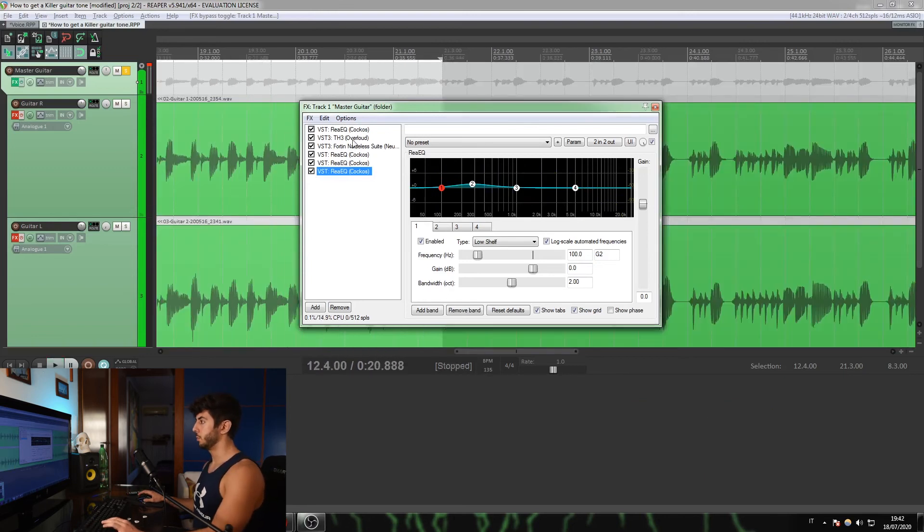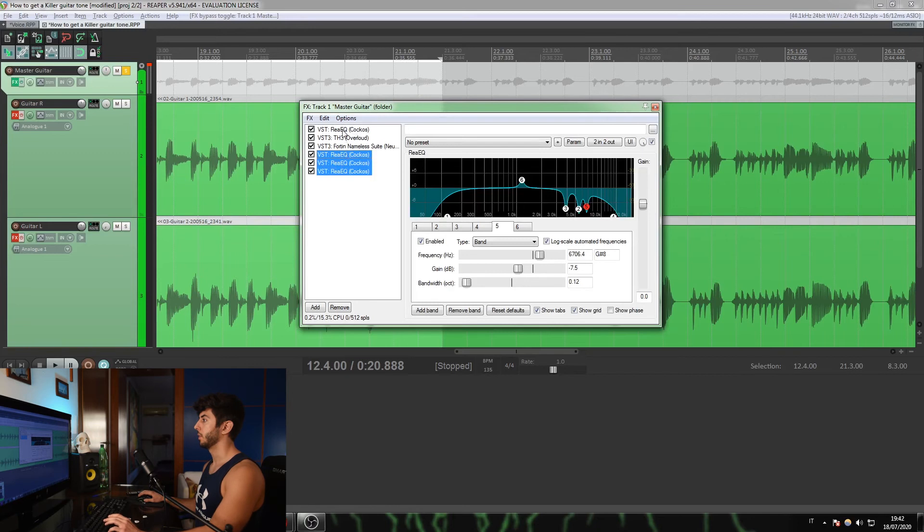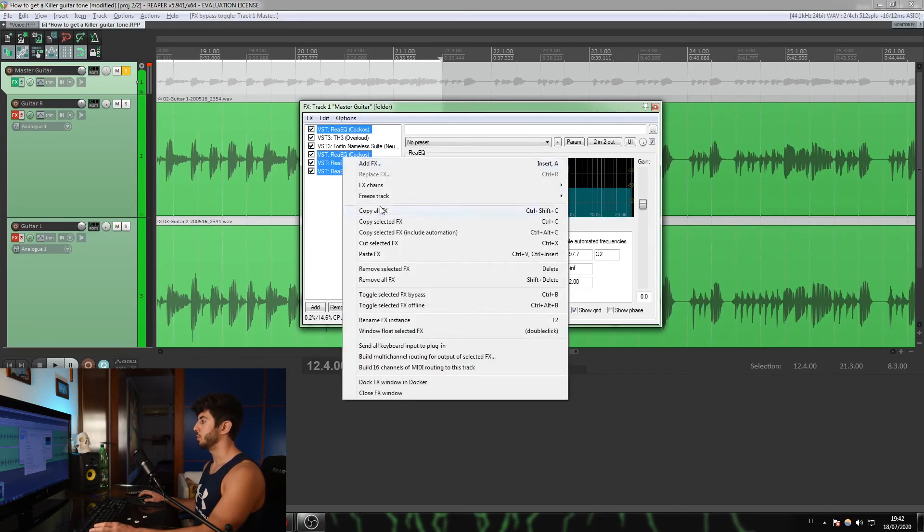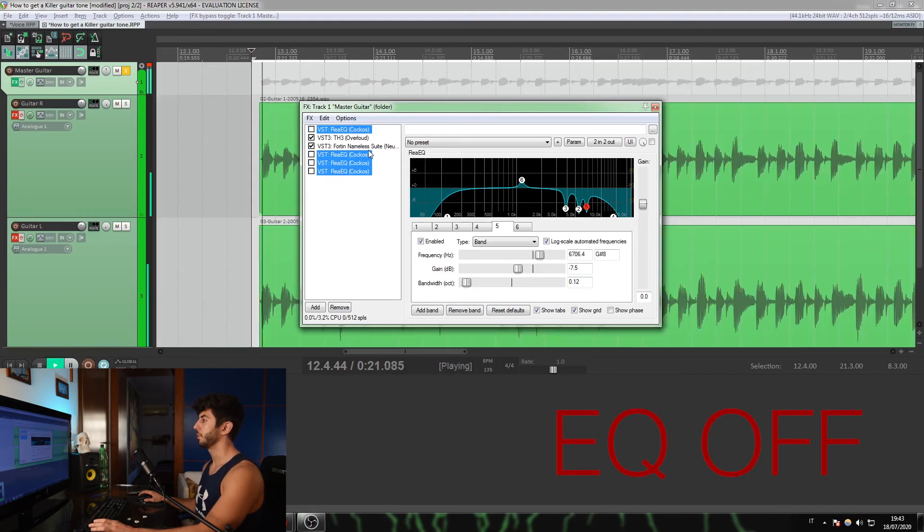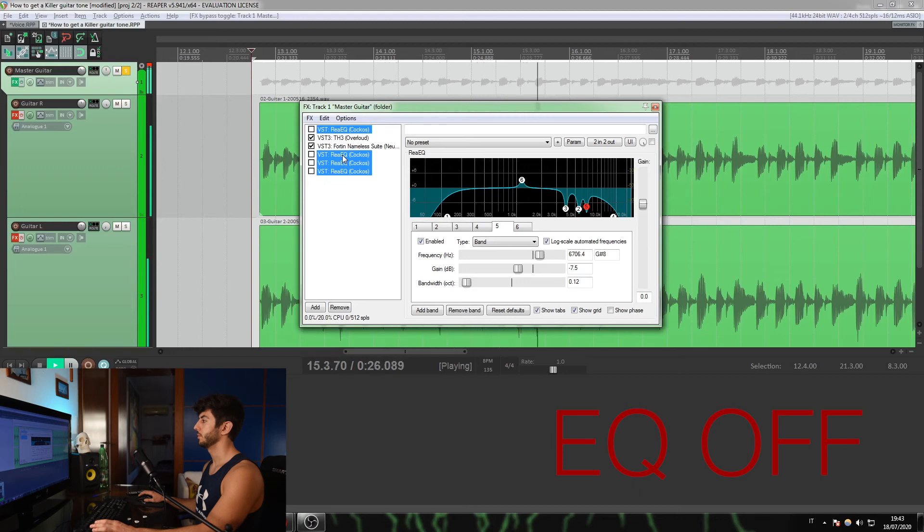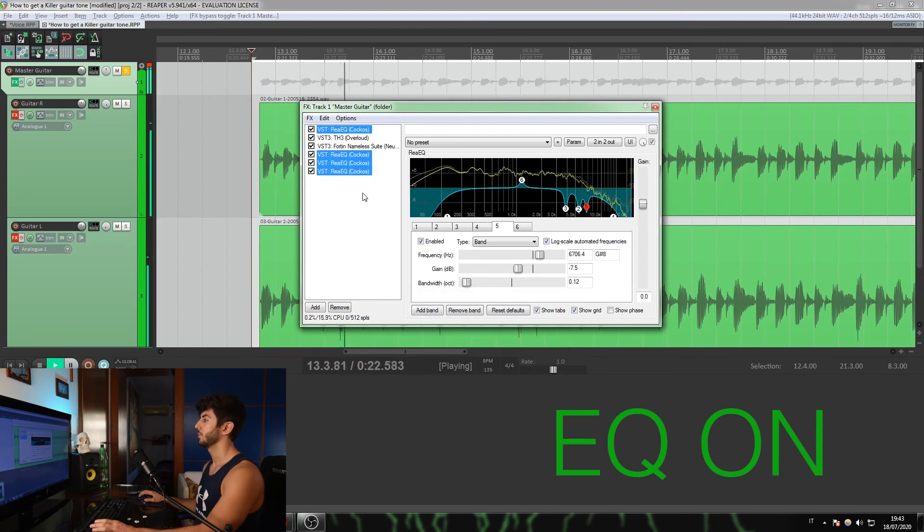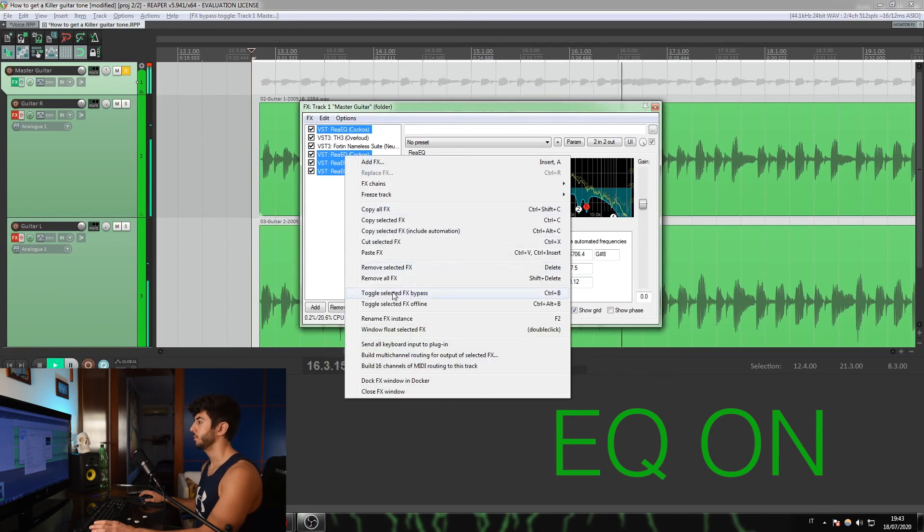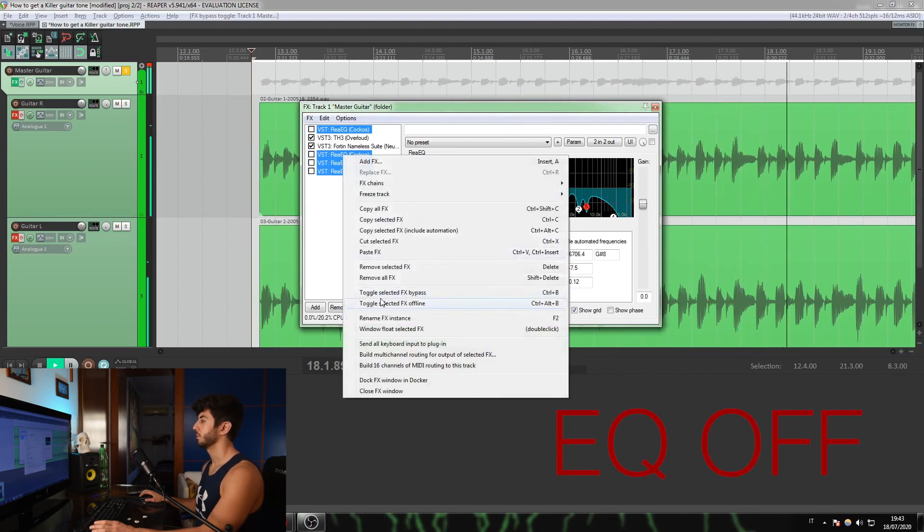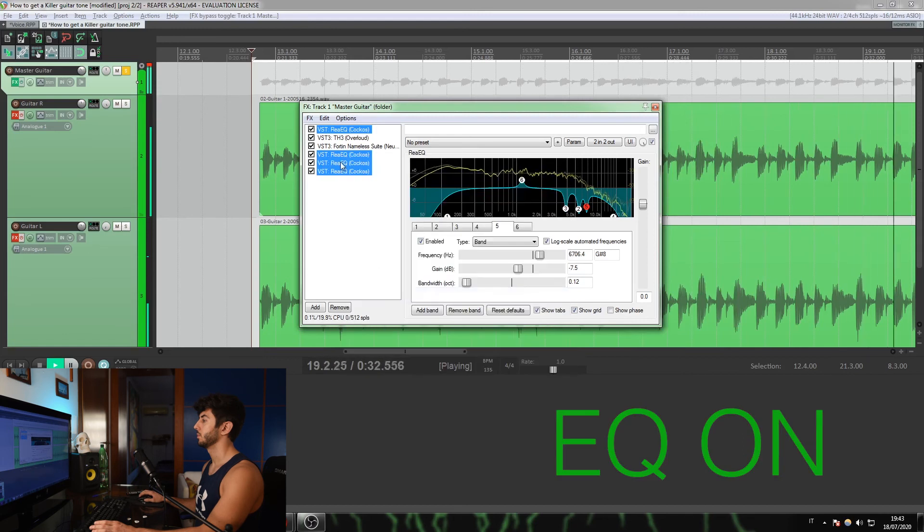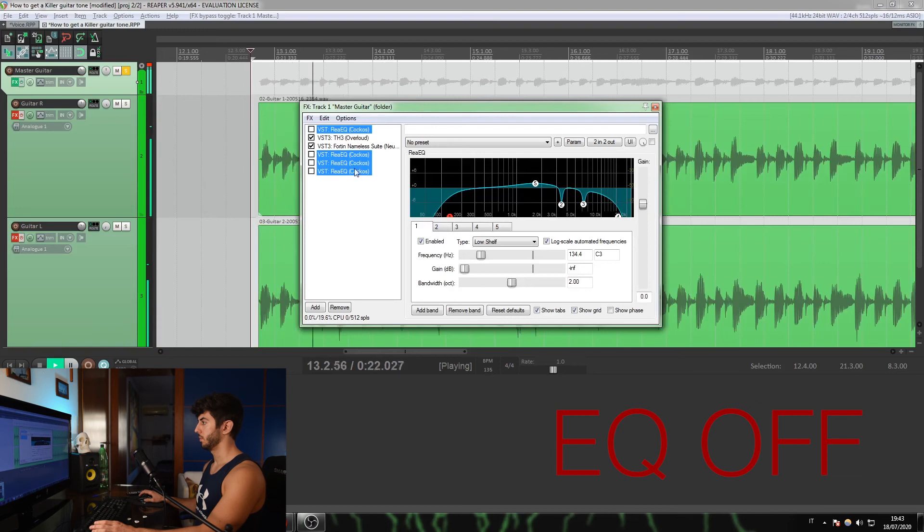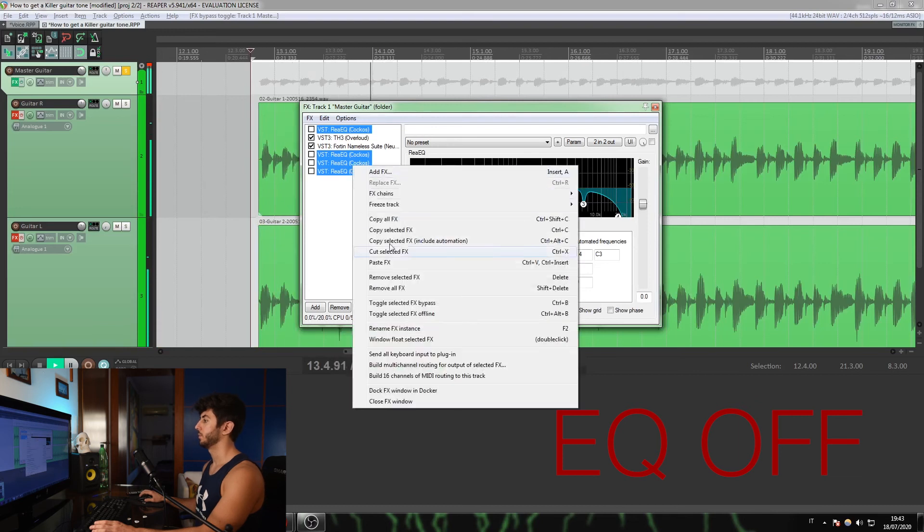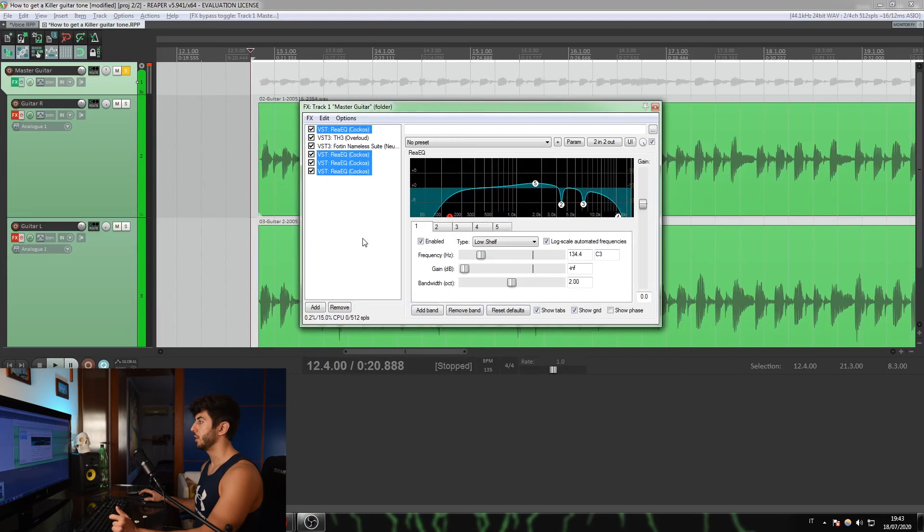This is the sound I get with all these adjustments. And let's hear the sound again. I want to disable all the EQ adjustments. This is the sound with only 14 nameless suite, only the amp. And now the sound with all the adjustments. Huge difference as you can hear.